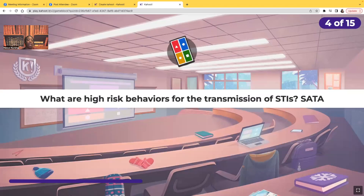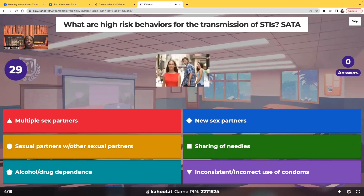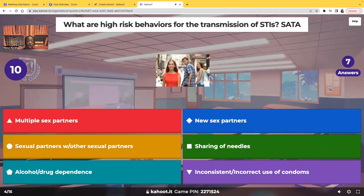Select all that apply. What are high-risk behaviors for the transmission of sexually transmitted infections? Options: multiple sex partners, new sex partners, sexual partners with other sexual partners, sharing of needles, alcohol or drug dependence, and inconsistent or incorrect use of condoms.